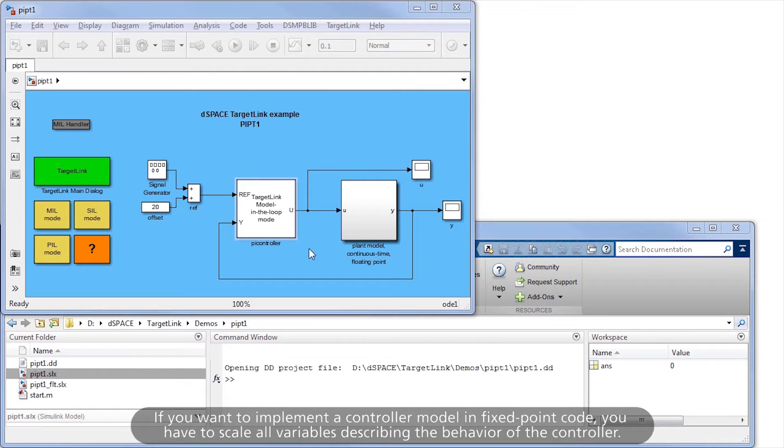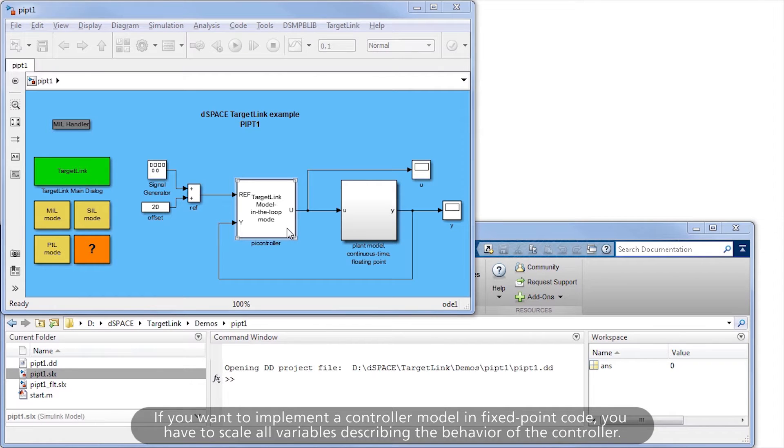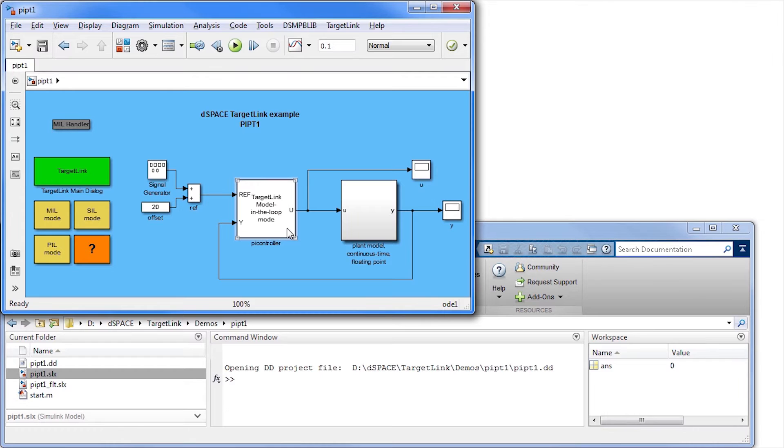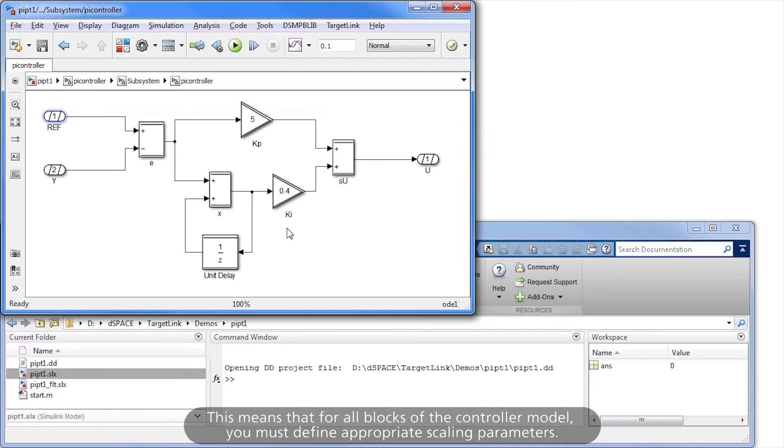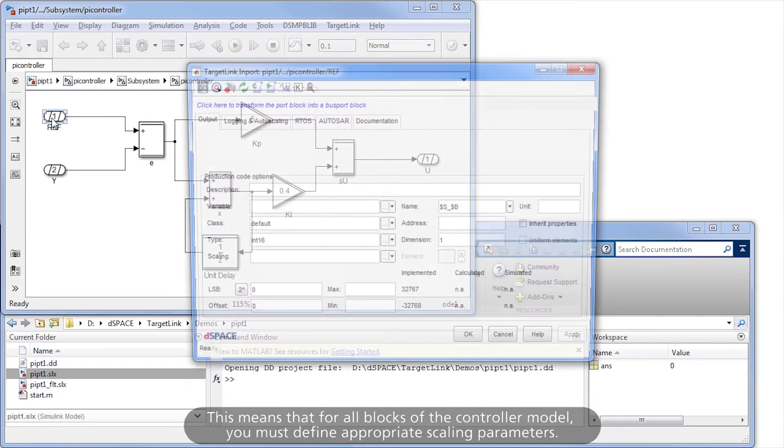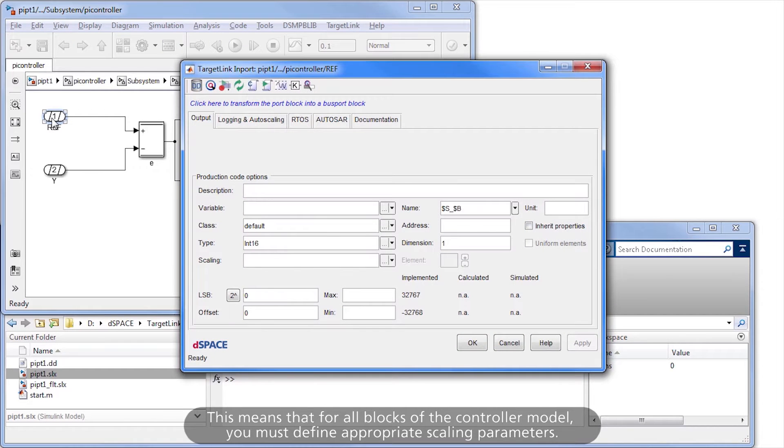If you want to implement a controller model in fixed-point code, you have to scale all variables describing the behavior of the controller. This means that for all blocks of the controller model, you must define appropriate scaling parameters.